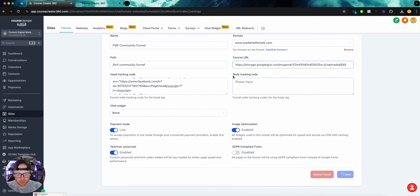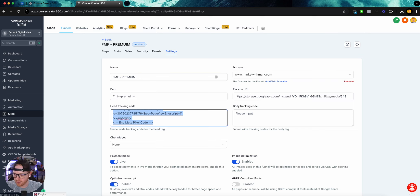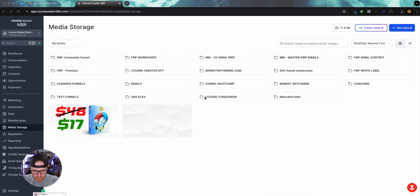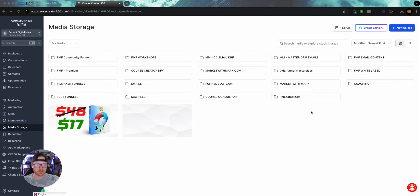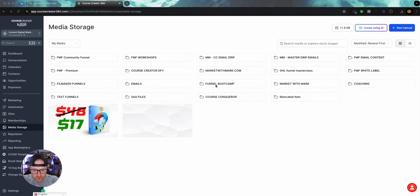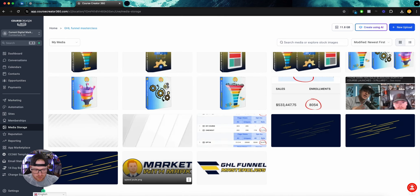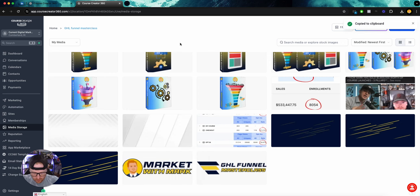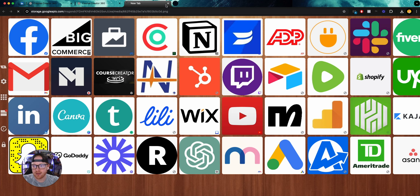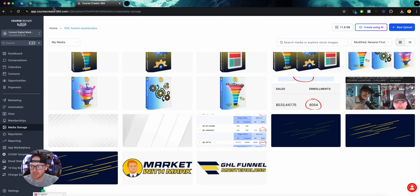If you want to find a favicon URL, you just need to go into your media storage folder and go to the image of the favicon. I need to do better with this account — I need a branding and logo folder that has my logo and my favicon. But let's just use an example: let's say I wanted to grab this image as the favicon. I would just go to the three dots, go to Get Link, and that's the link I would paste into the favicon field. It's quite simple.